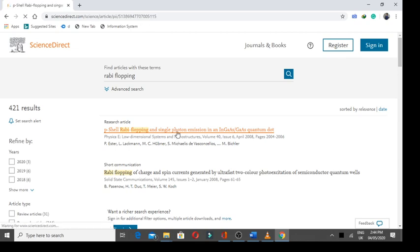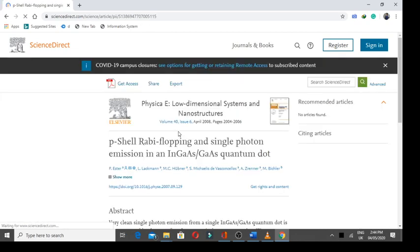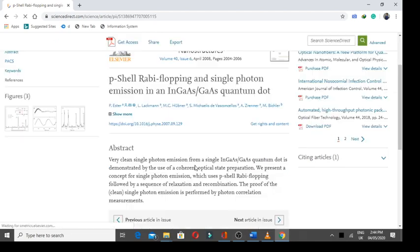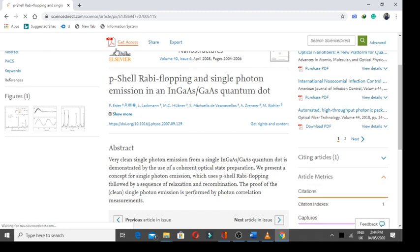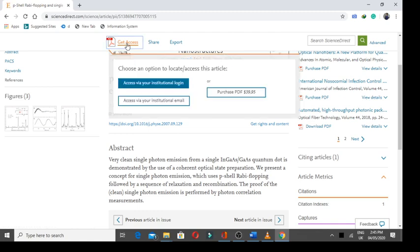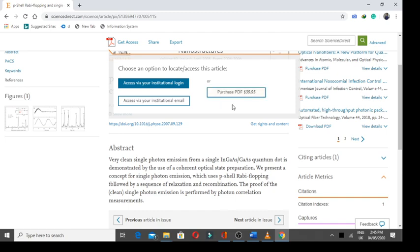I have opened the first article in the list. The abstract of the article is given. But when I will request for full access here, I have pressed the get access button. This says purchase this PDF for $39.95, which is a huge amount. I can't afford this. So, let's download this article for free.